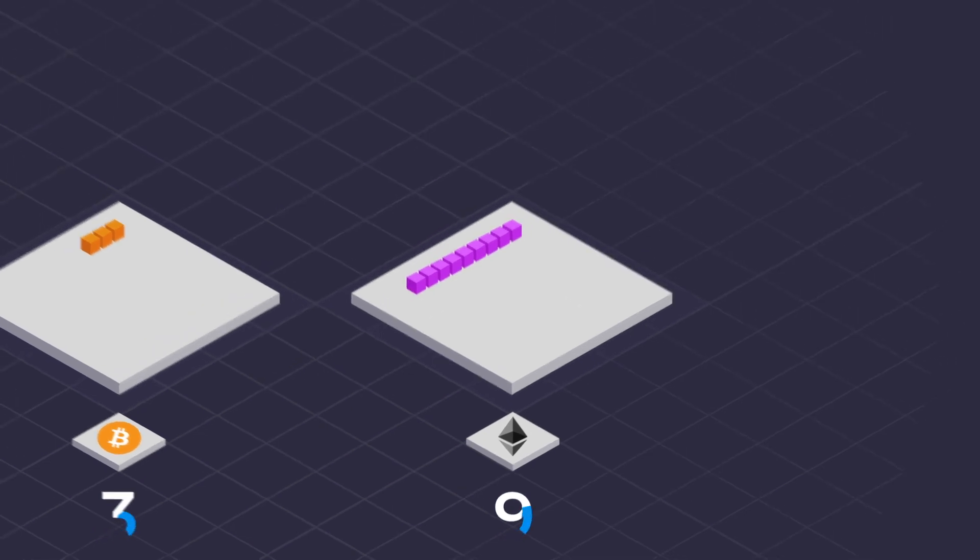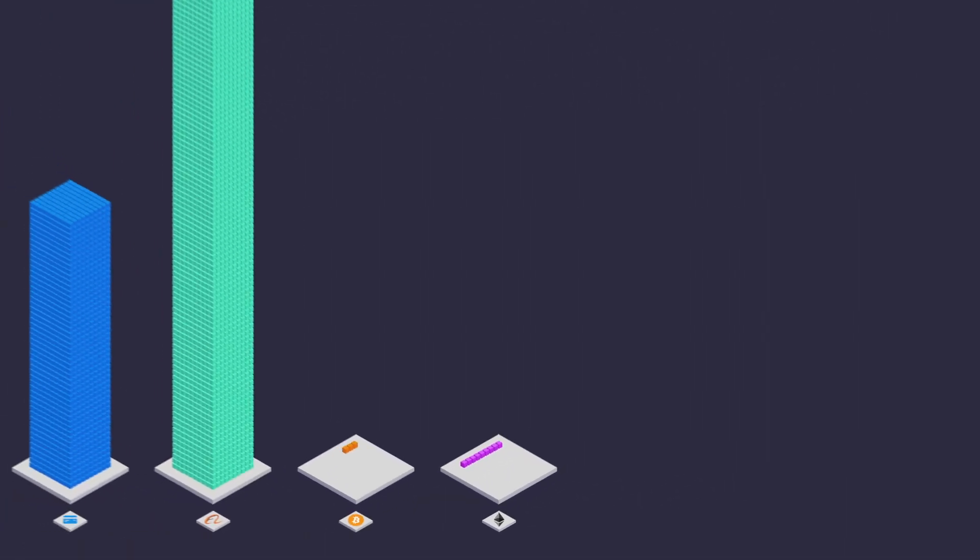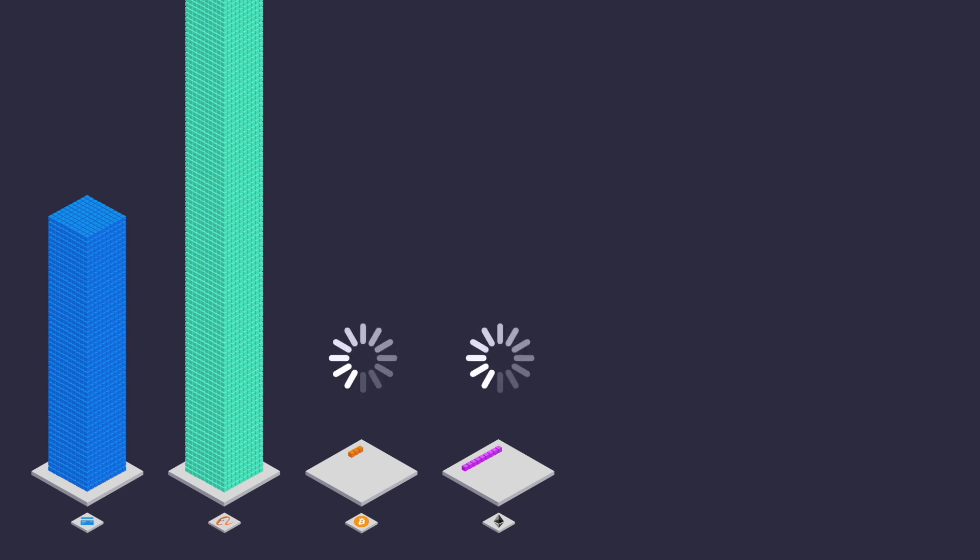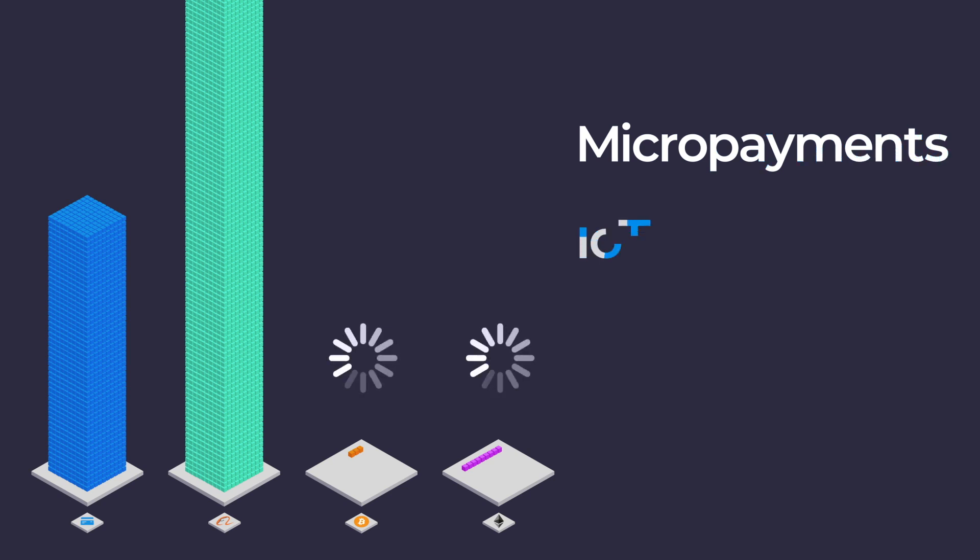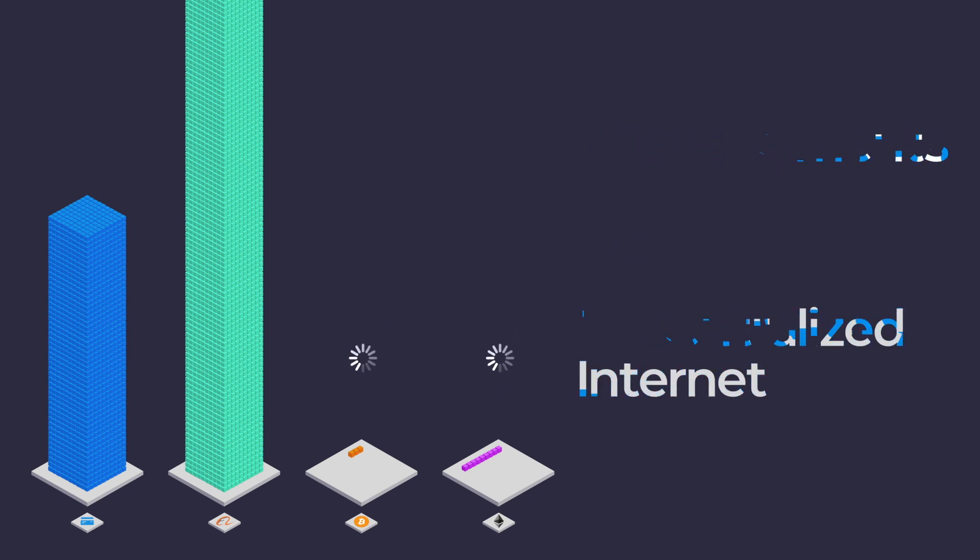Today, blockchains simply cannot process the same transaction volume as existing solutions, let alone unleash future blockchain applications such as micropayments, IoT, or a decentralized internet. For blockchains to succeed, we have to solve the scalability bottleneck.